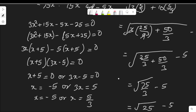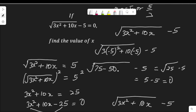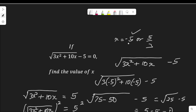We also arrive at 0, which means both values of x — x equals negative 5 and x equals 5 over 3 — are correct for this equation. Hence the value of x is negative 5 or 5 over 3. I hope you found it useful. If you do, don't forget to like the video and subscribe to my channel for more videos like this. Thank you.